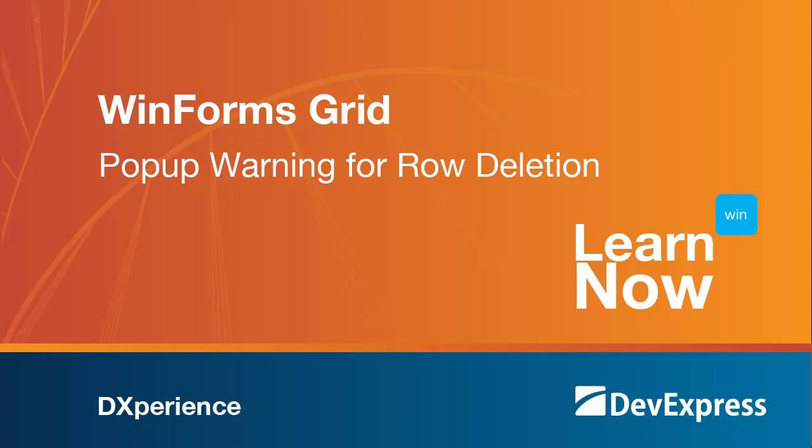Welcome to the DevExpress Learn Now series, a set of quick tutorials to help you get started with DevExpress controls.